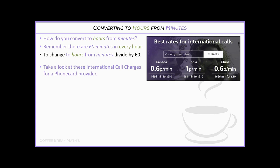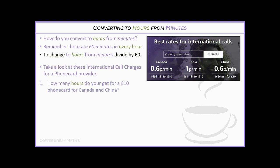Here are some international calling cards from a phone card provider. Canada and China have the same rate — 0.6p per minute — giving you 1,666 minutes for £10. India is 1p per minute, giving 961 minutes for £10. We're going to work out how many hours you get for that £10. All you need to do is divide by 60 — pause and have a go.